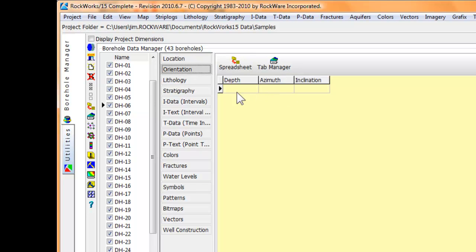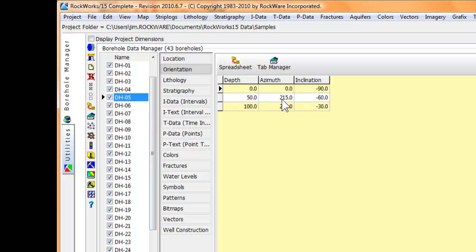Orientation is where, if you leave that blank, the program is going to assume a vertical hole. If you put some data in there, you can tell the program that this is an inclined or deviated borehole. For those in environmental work, most of the holes are going to be vertical. However, a vertical or horizontal trench can be thought of as essentially a deviated drill hole, so it's something to keep in the back of your mind.